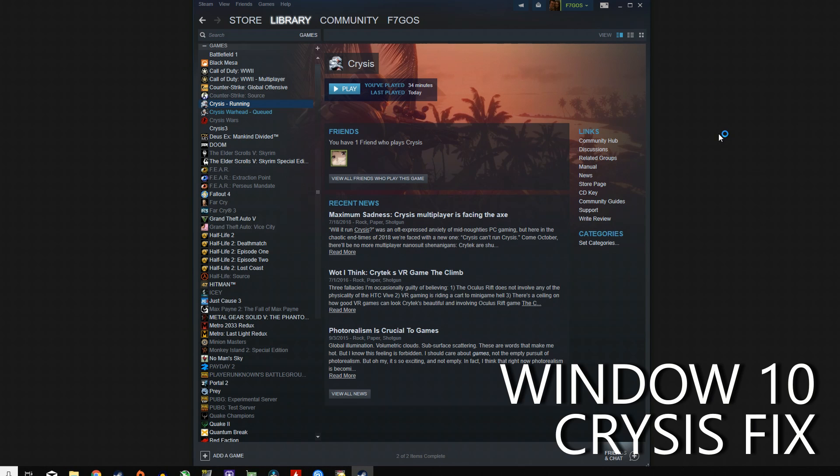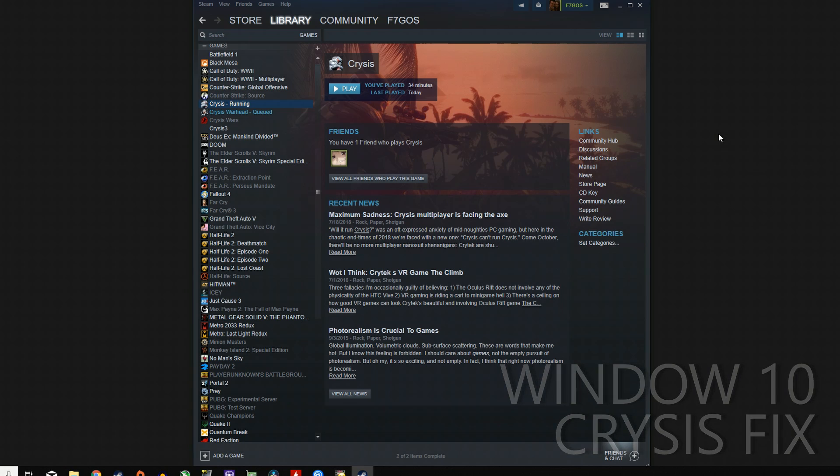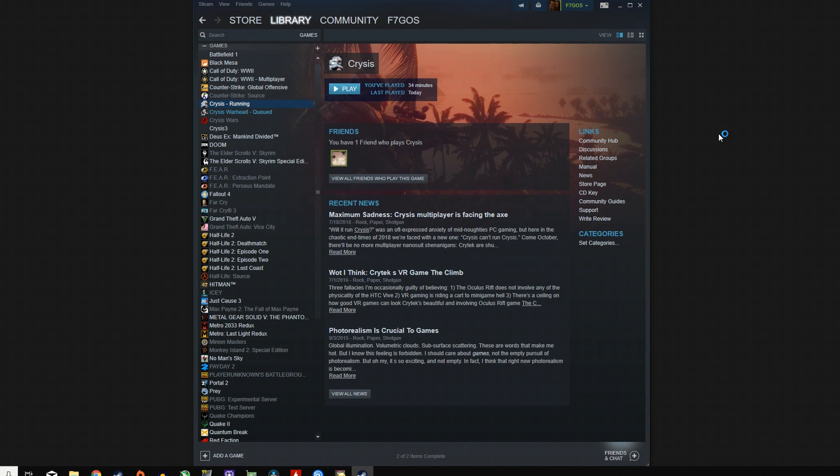Now if you've tried to download it from Steam and you've hit play, you're probably going to be met with something along these lines. A little bit of a wait, followed by a black screen, and then it kicking you back out to the desktop.